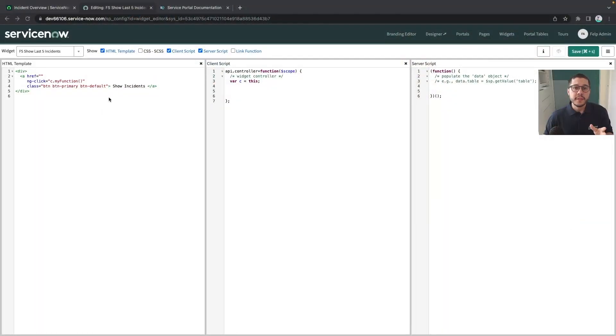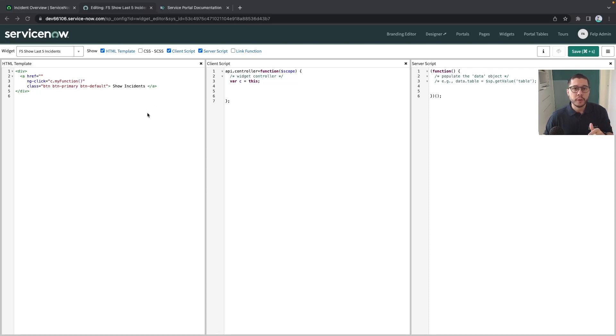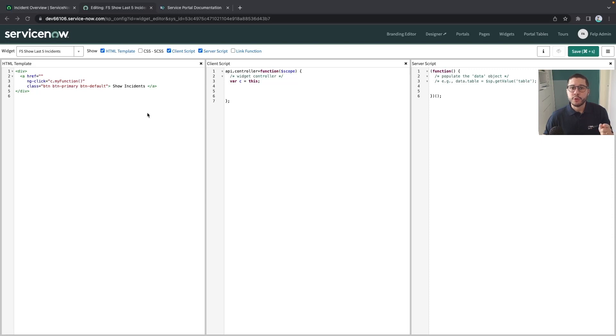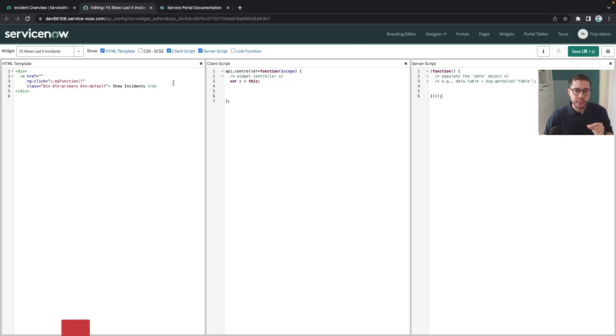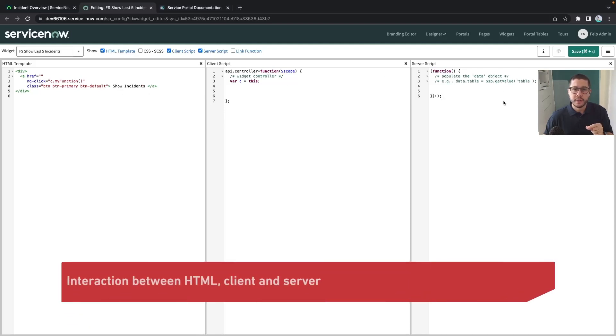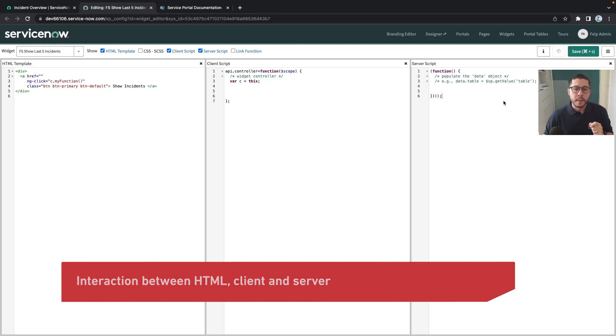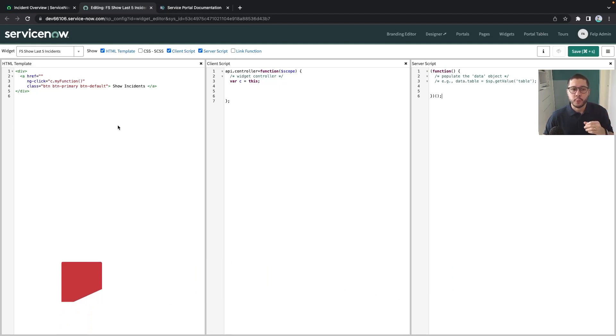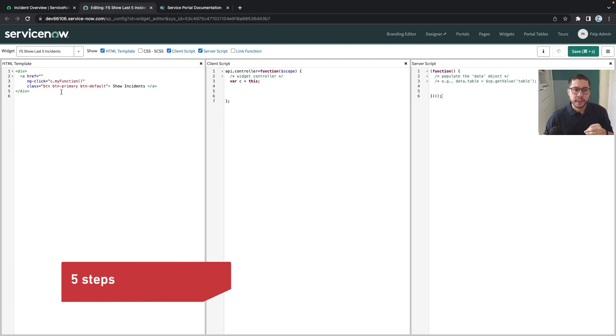In today's video we're going to do something very simple. We have already our widget created so if you don't know how to create a widget please refer to some previous videos. In this widget we are going to have one button. Whenever we interact with this button by clicking on it we are going to retrieve some data from the database. So we are going to see how the interaction between the HTML, the client script and the server script works step by step. More precisely we are going to do that in five steps. This is my preferred way how I usually structure that.